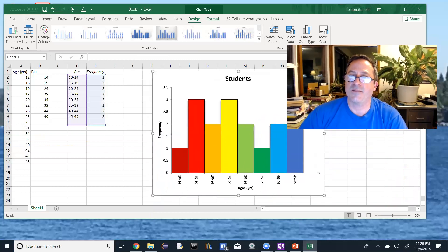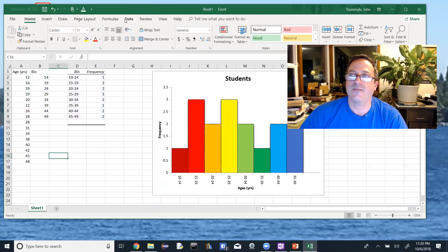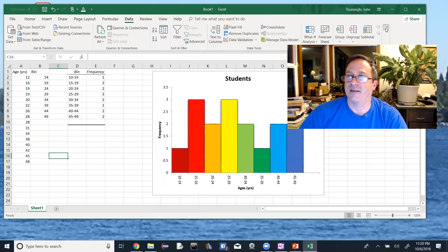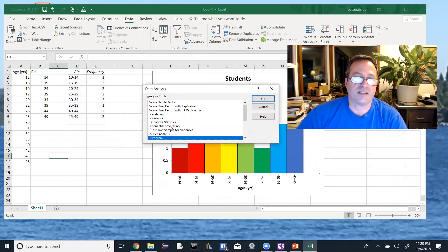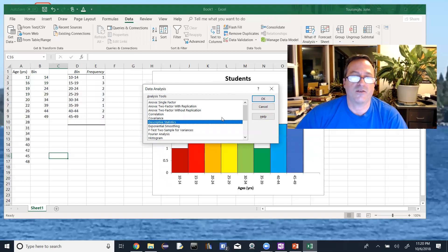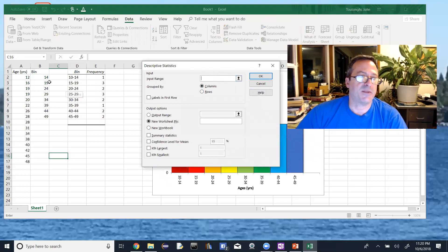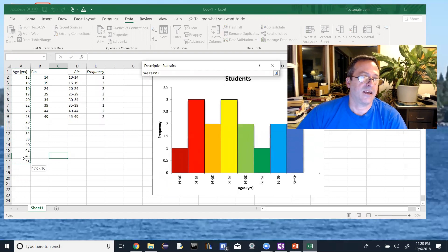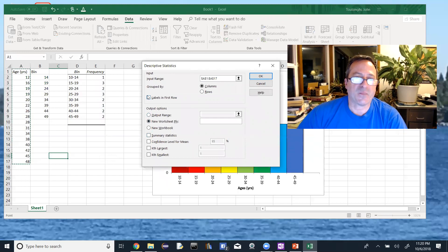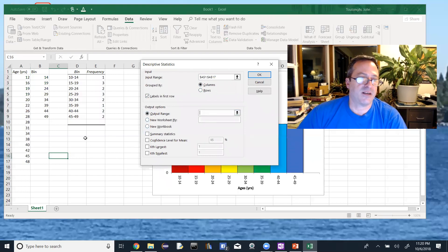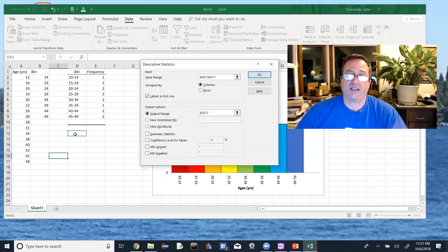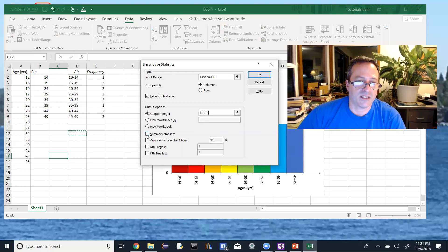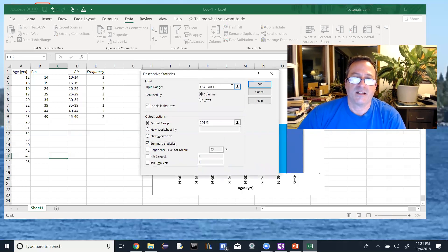Go back to the Data tab and click Data Analysis. Choose 'Descriptive Statistics' — this is the topic of Chapter 2. Click OK. For the input range, highlight all the data including the label at the top, but not the bins — just the age data. Check 'Labels', confirm Grouped by Columns, specify an output range cell below the existing data, and check 'Summary Statistics'. The confidence level option we'll use in Chapter 8 later. Then click OK.